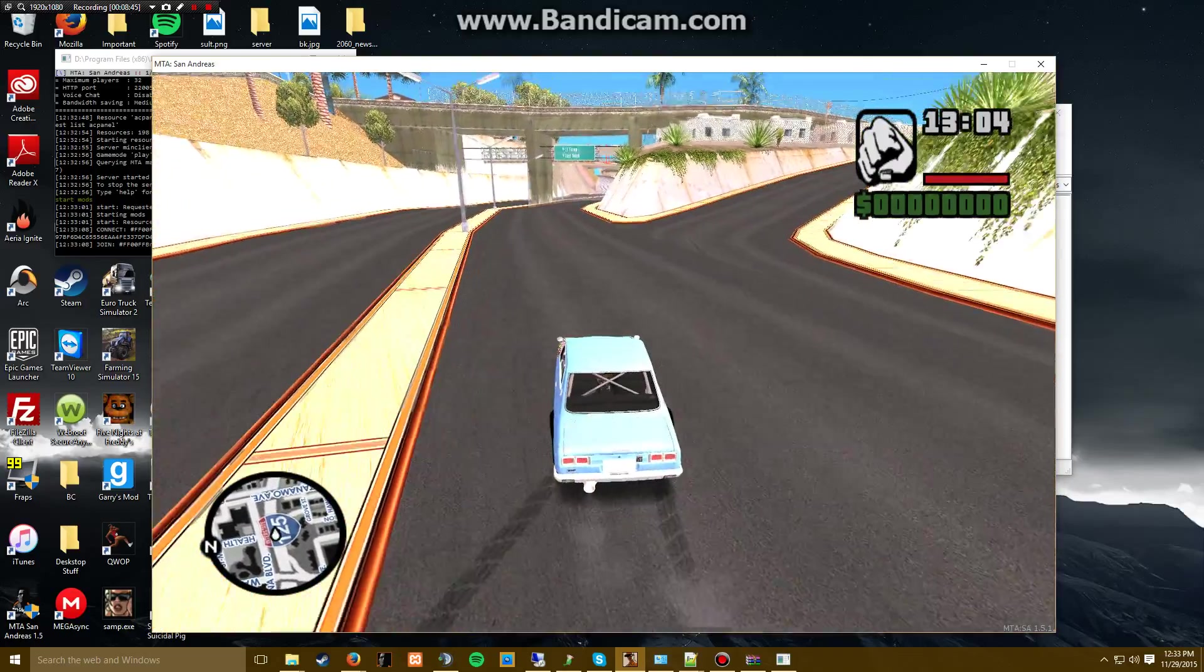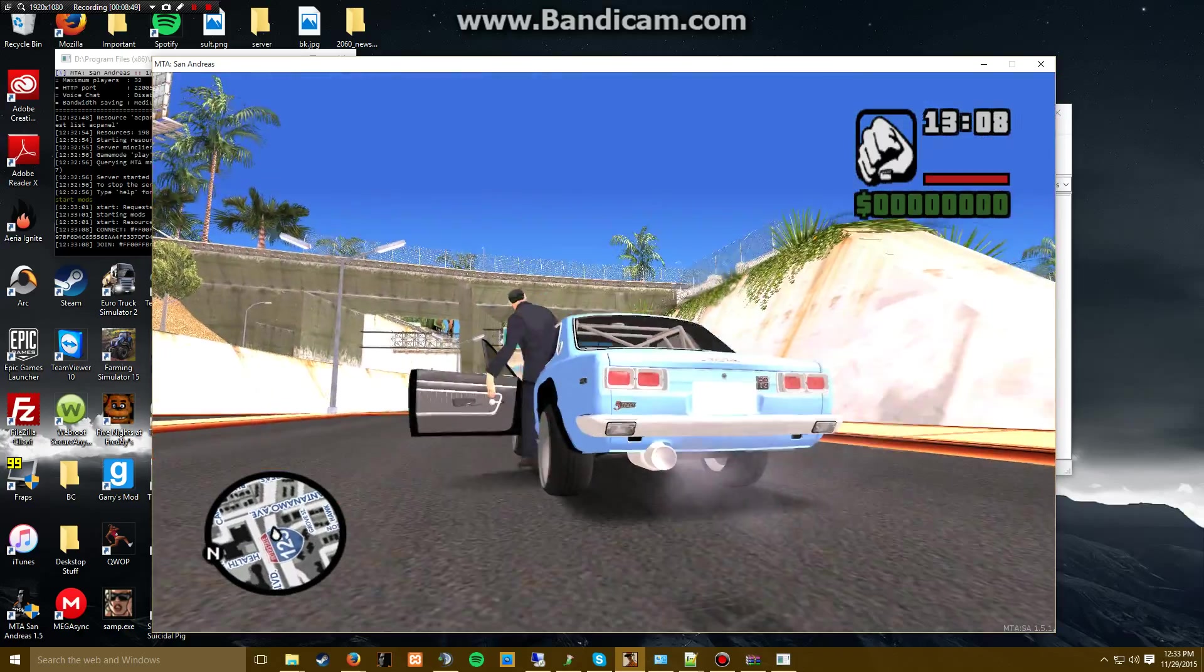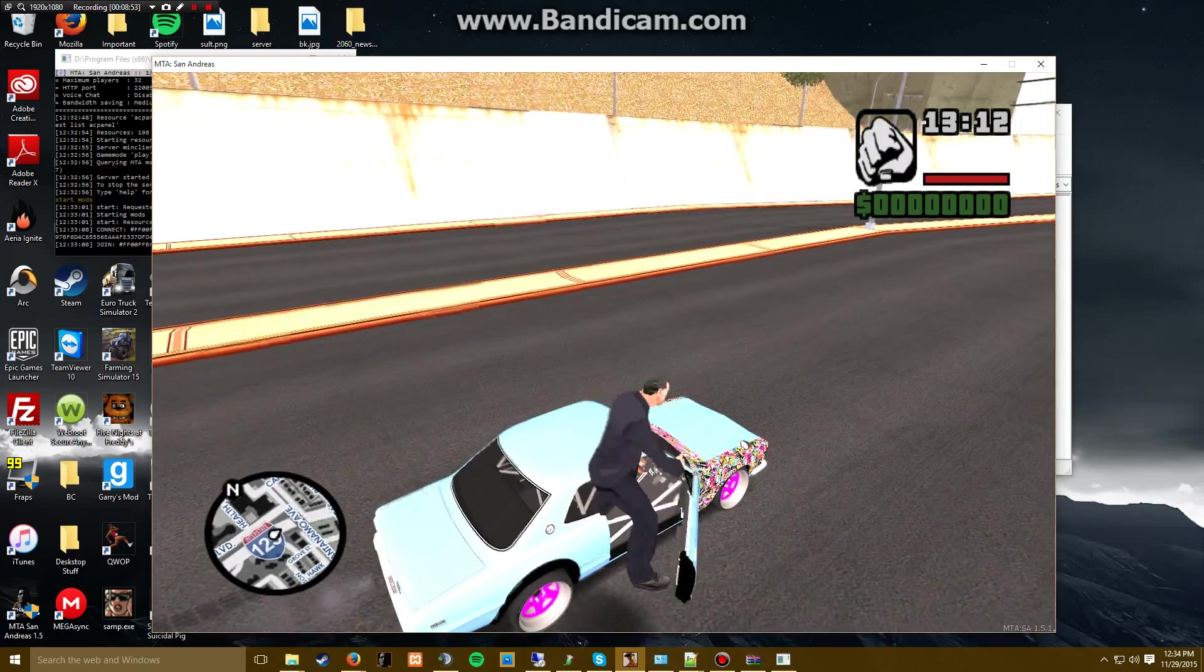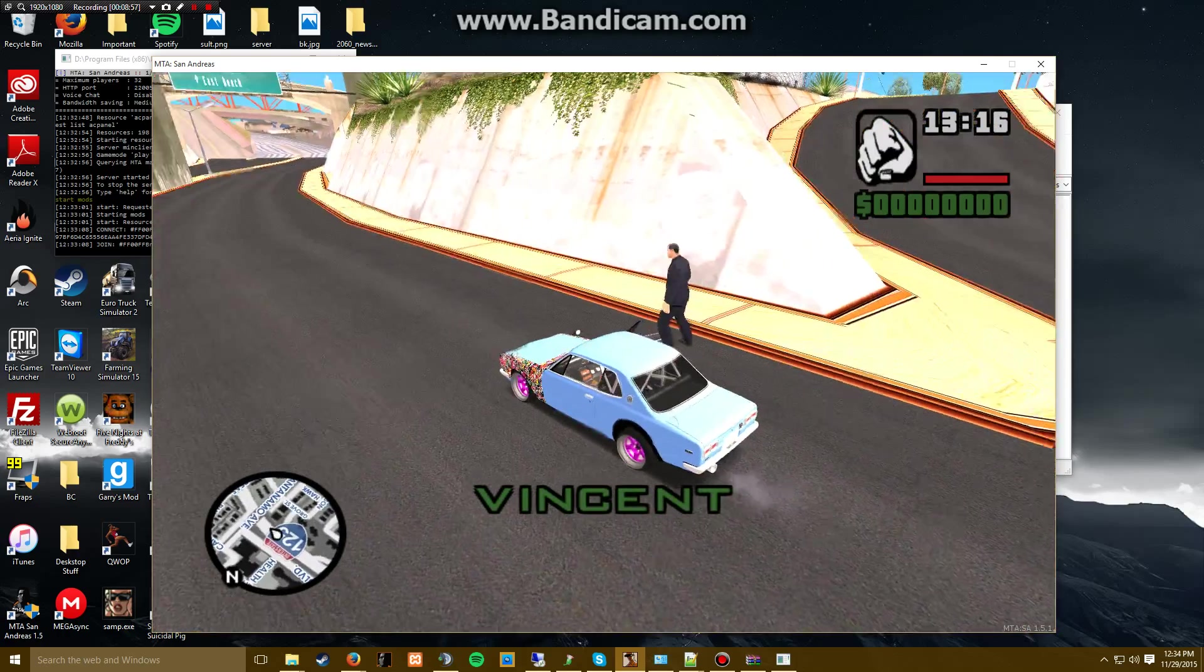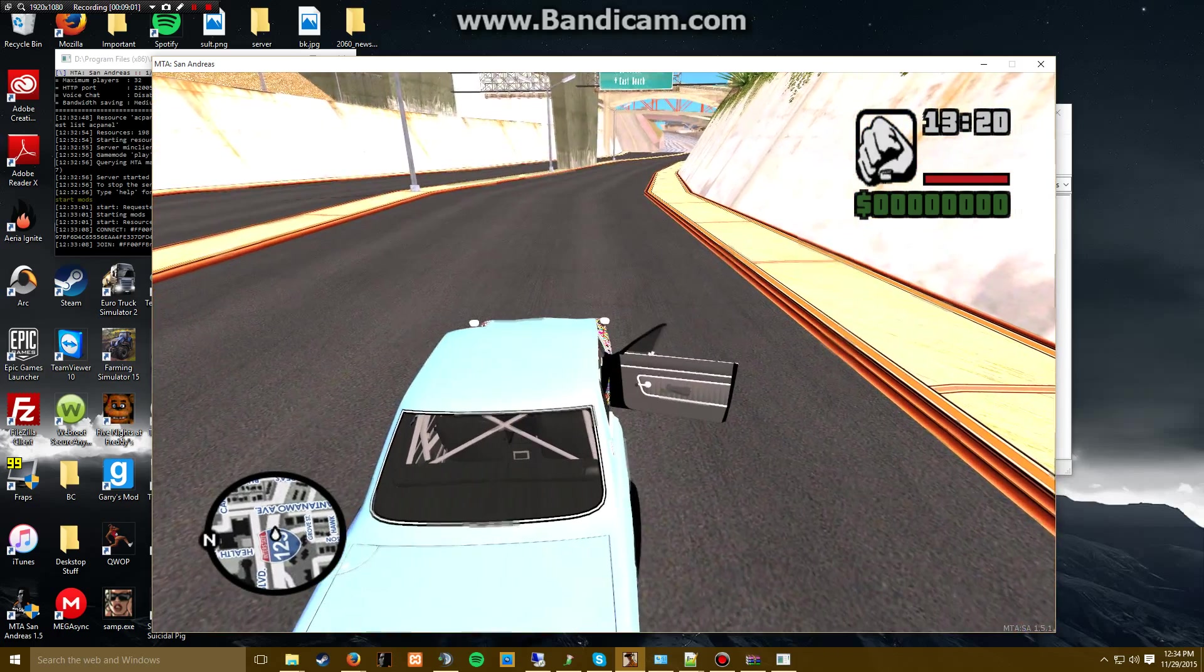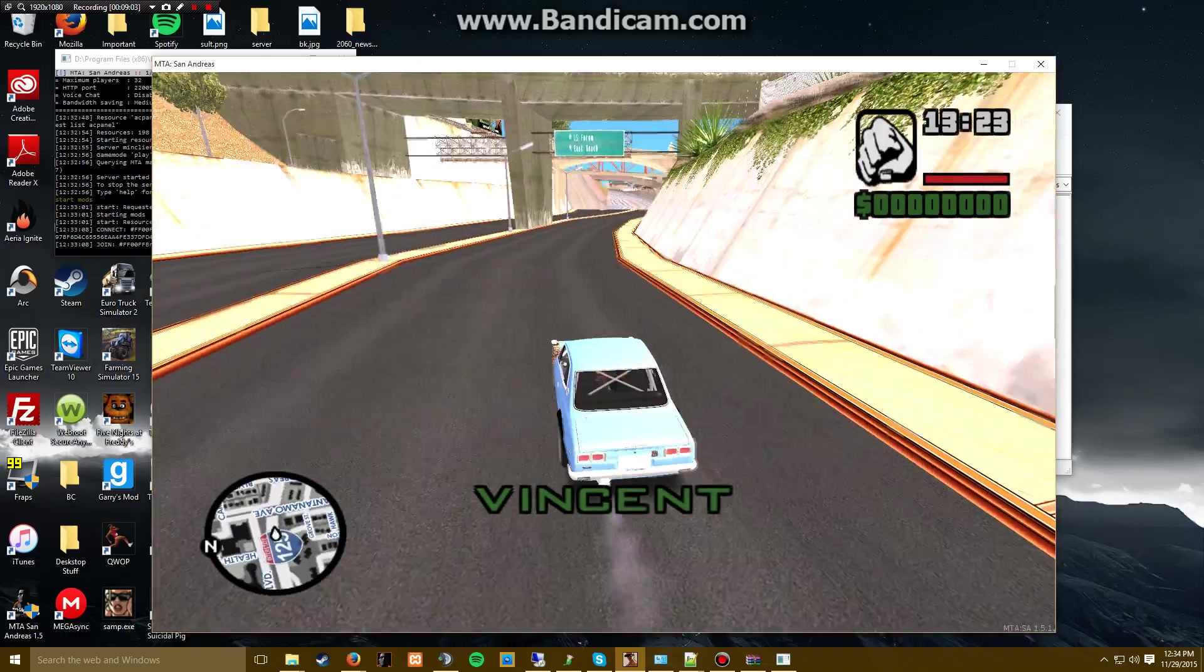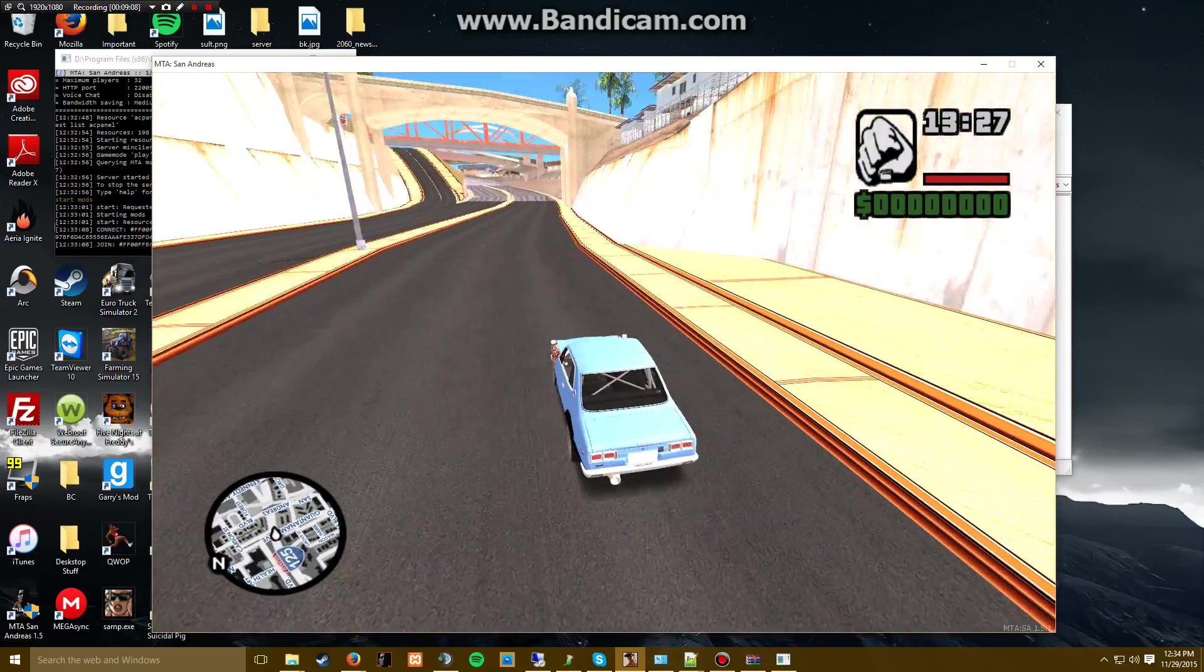And here we have it, the modded vehicle. So that's pretty cool. Let me see what happens when I press G. That's weird.